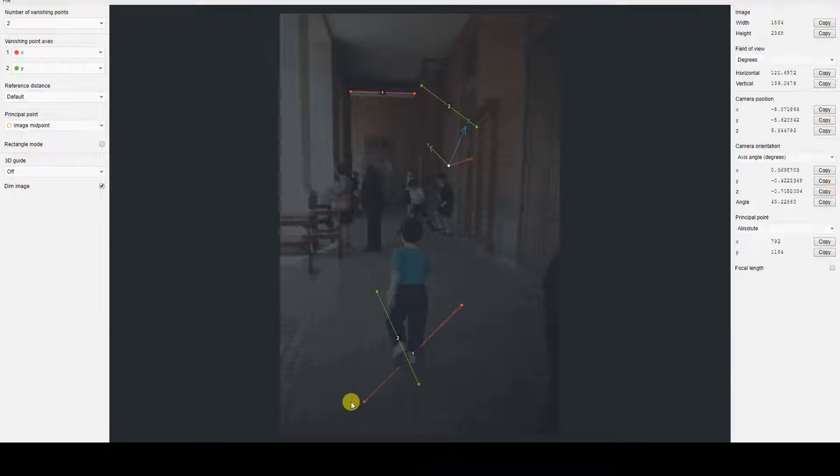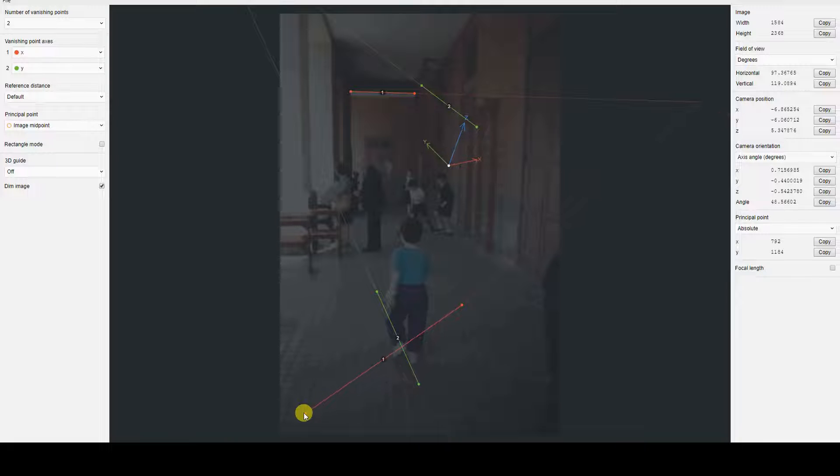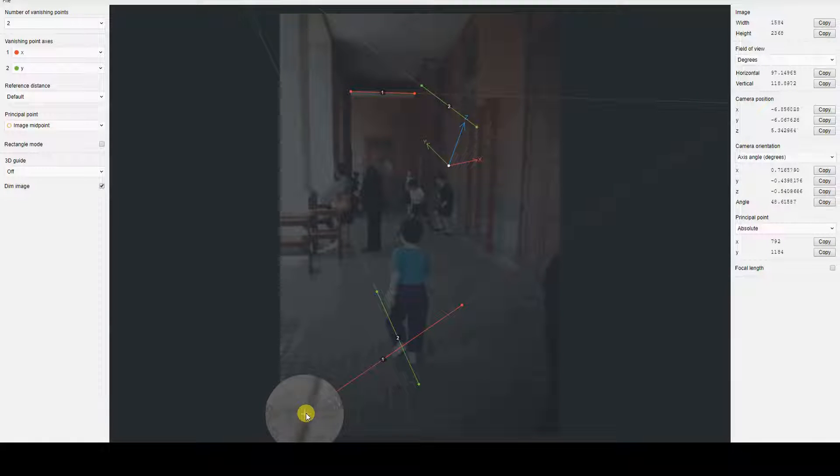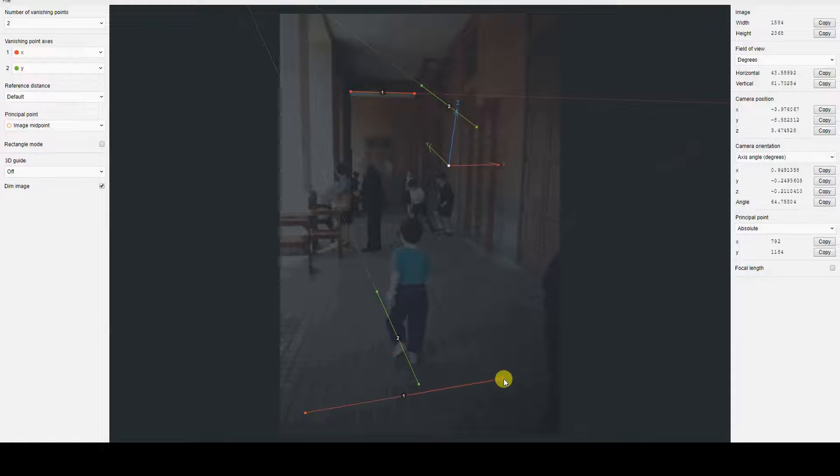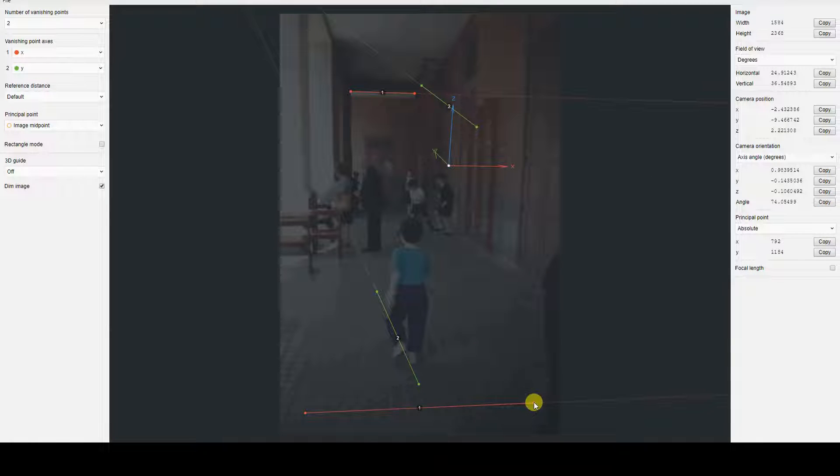Pressing the Shift key while clicking on one of these control points activates a magnifying glass, allowing for more accurate placement.